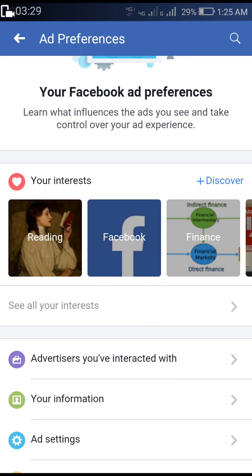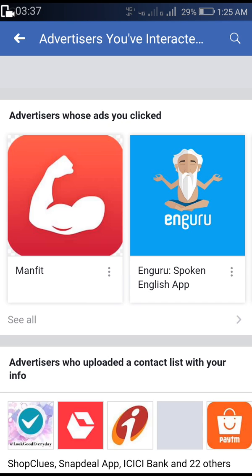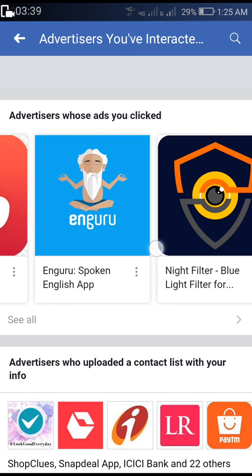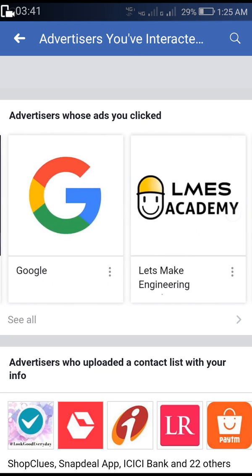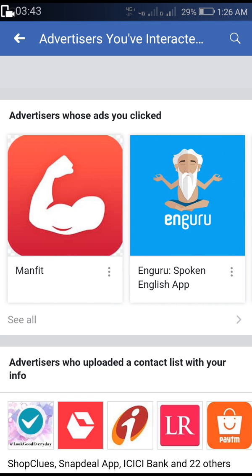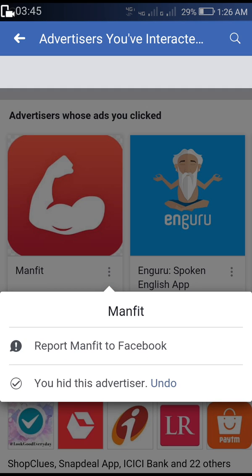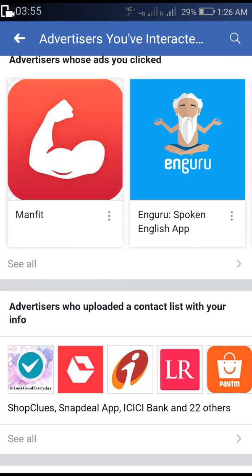After removing all items from the interests tab, go to the tab below called 'Advertisers You Have Interacted With.' It will show you a list of those advertisers. To remove permission, click on the three dots. I have already hidden some advertisers — click on 'Hide Advertiser' to hide ads from that particular advertiser.